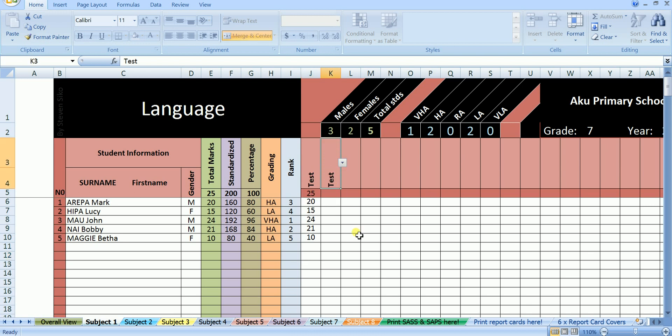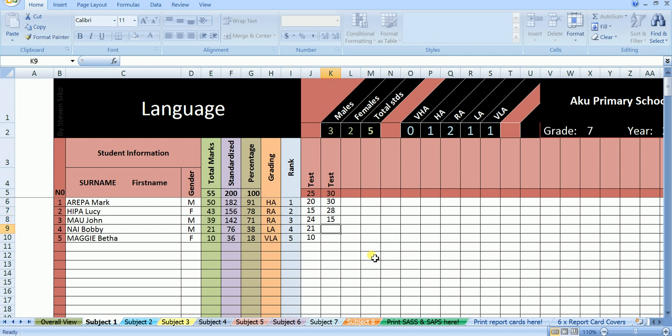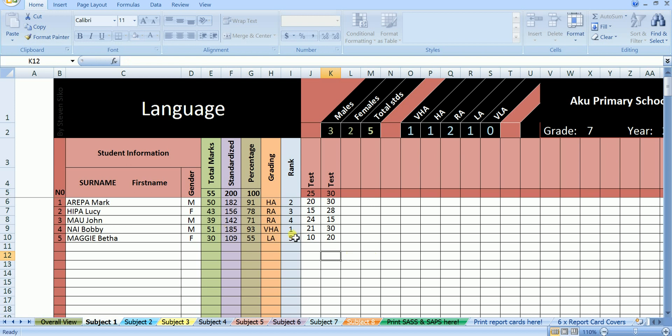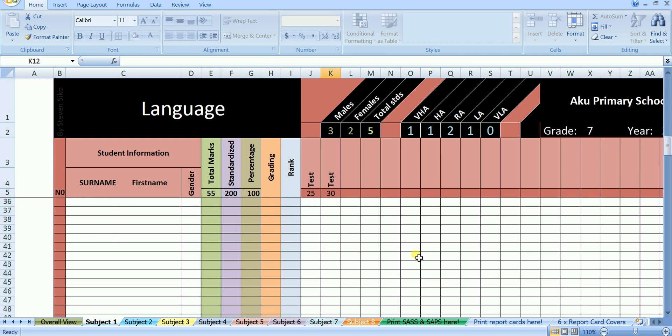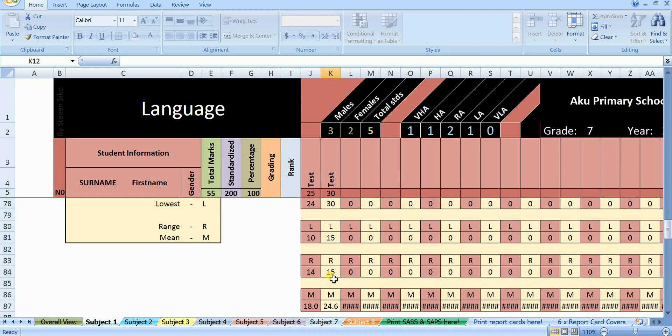Let's say there was another test done in language, but this time it's out of 30. In this test Mark scored 30 out of 30. Lucy scored 28 out of 30. John scored 15 out of 30. Bobby scored 30 out of 30. And Betha scored 20 out of 30. You can see that after the second test everything here is changed. This time it is Bobby who is ranked number 1 with the total of 51 out of 55. And if you want to know the highest, the lowest, and the average in each of the assessments done, scroll down to the bottom and you will see the highest, the lowest, and the average here.